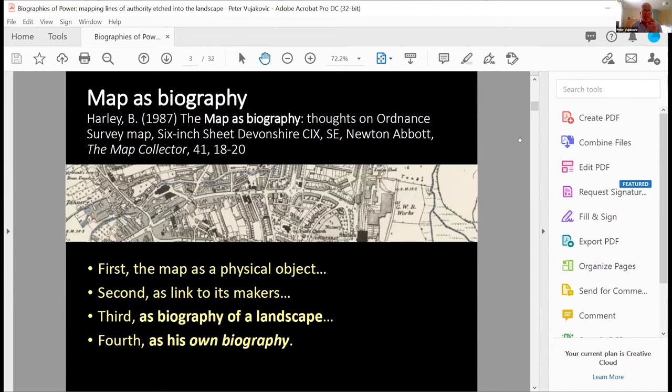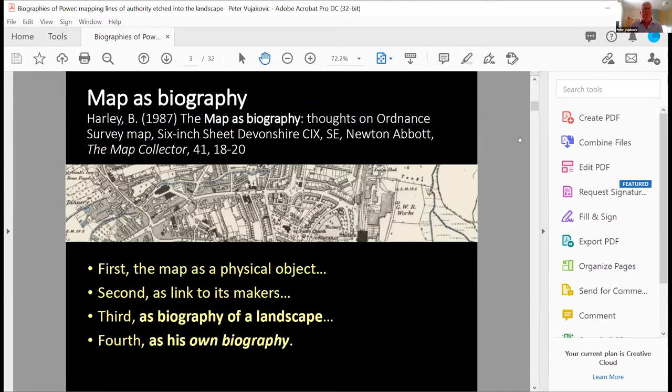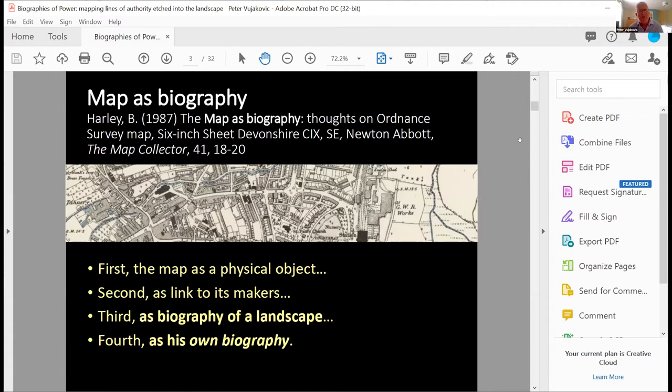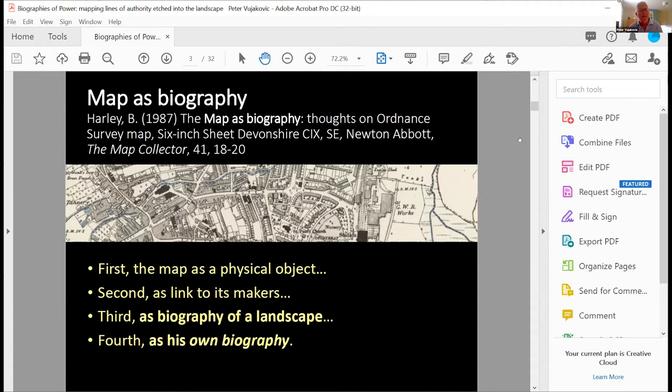I've also reviewed that book because it's absolutely chock full of interesting imagery and maps for the BCS cartographic journal. So map as biography, Harley wrote this some time ago, 1987, and it was in Map Collector, quite a short piece and not so well-known as many of his other works. And he looks at the map in a number of ways, two I won't speak about at all, and that's the map as a physical object. So its biography, where it was printed, how it was made and so on.